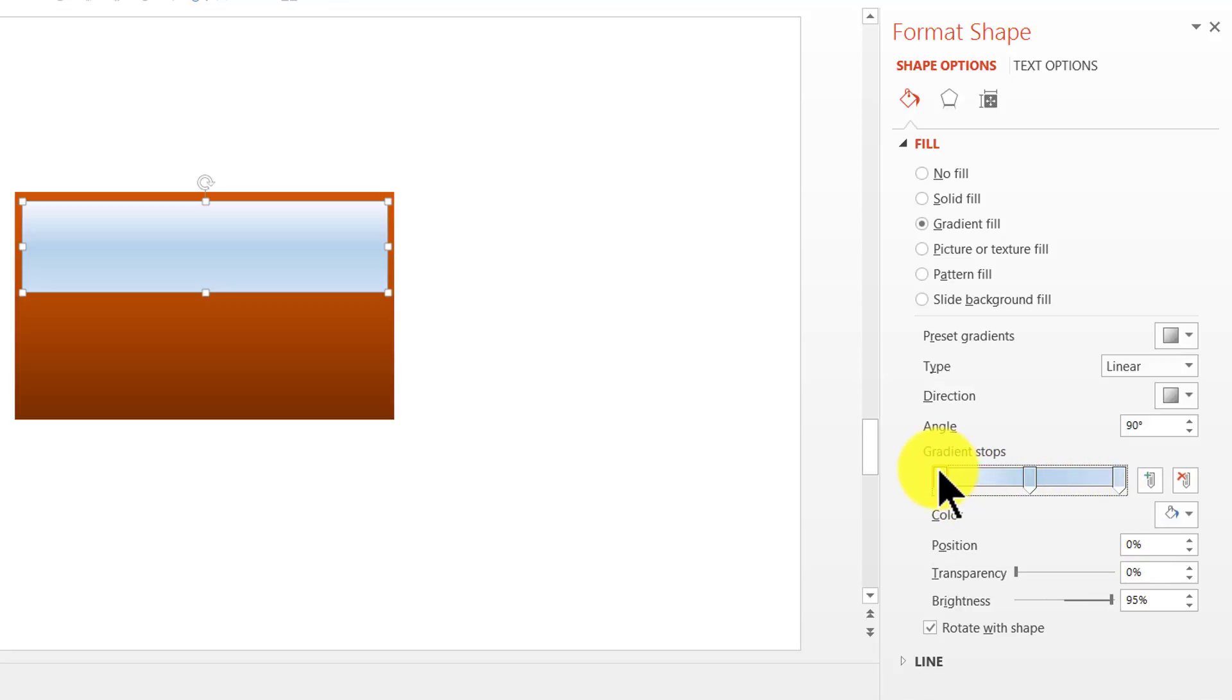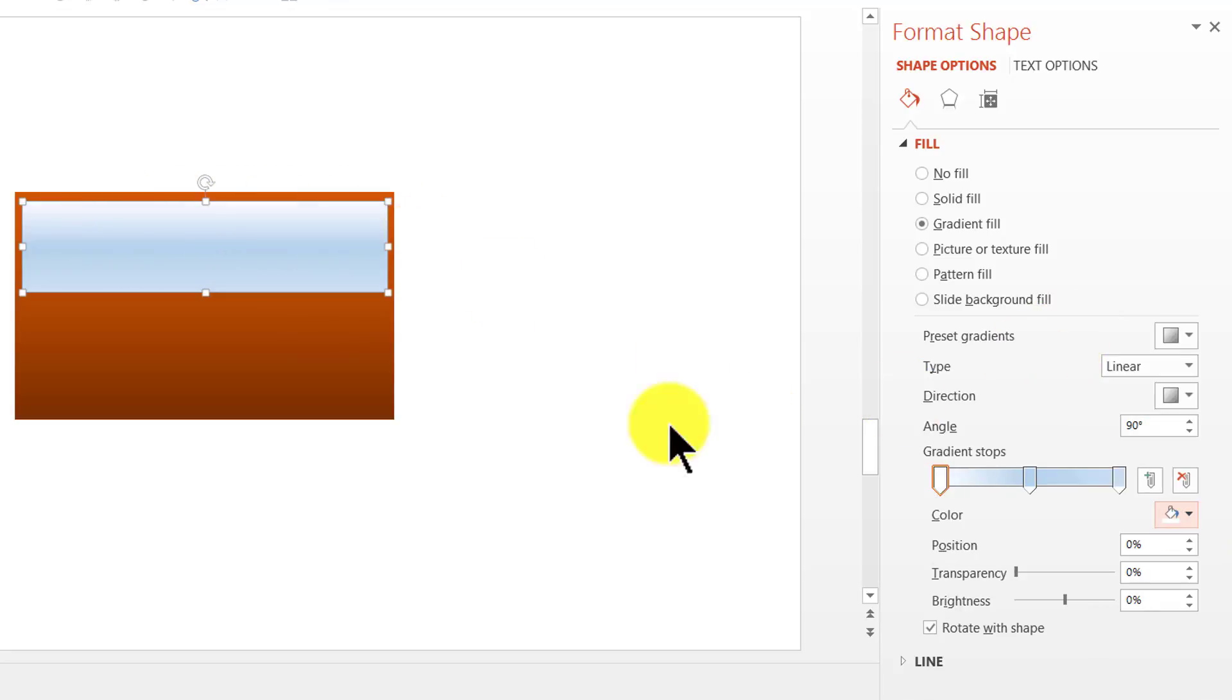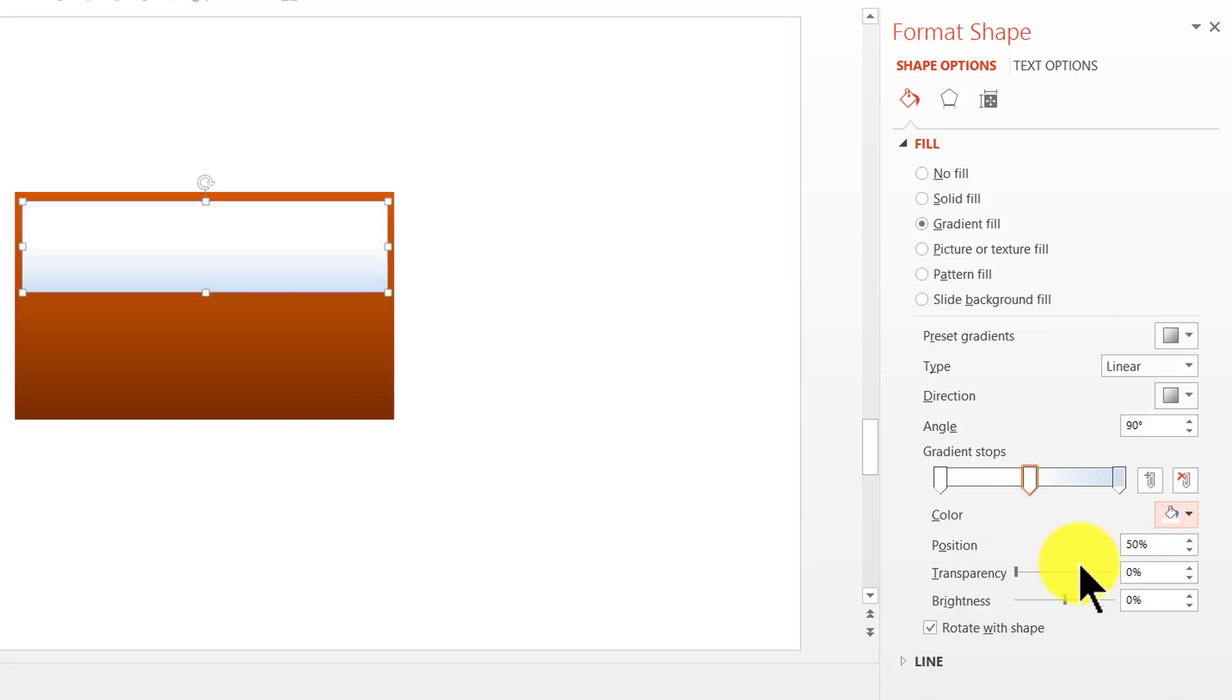The first stop, which represents the top portion here, is going to be in white color. The second stop is also going to be in white color. But this time we are going to add some transparency.